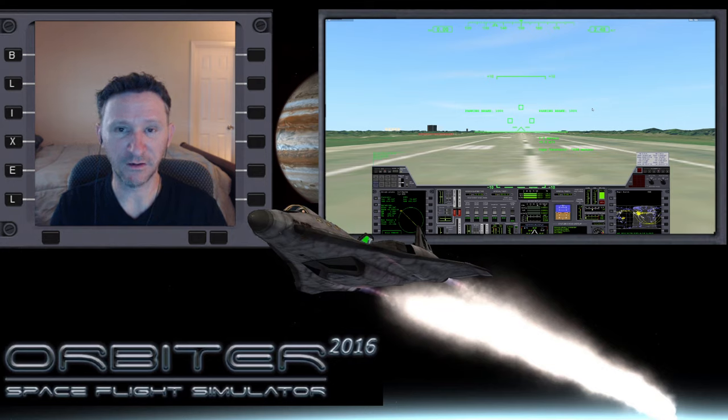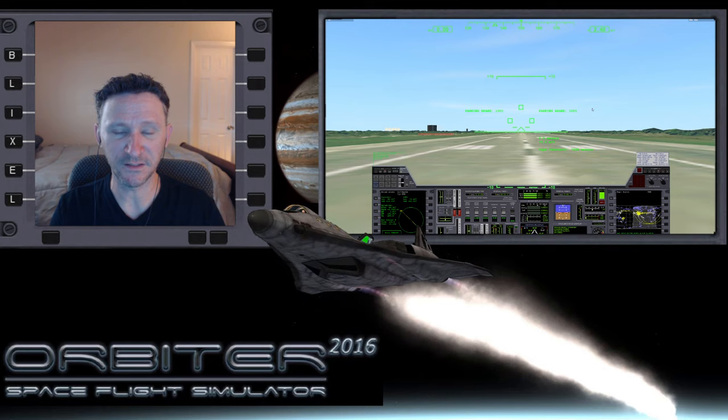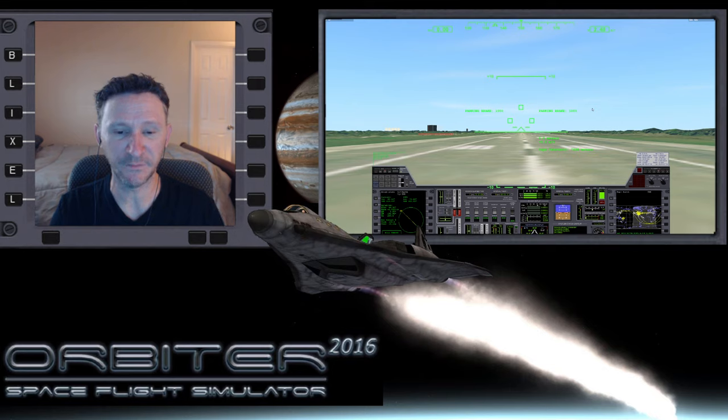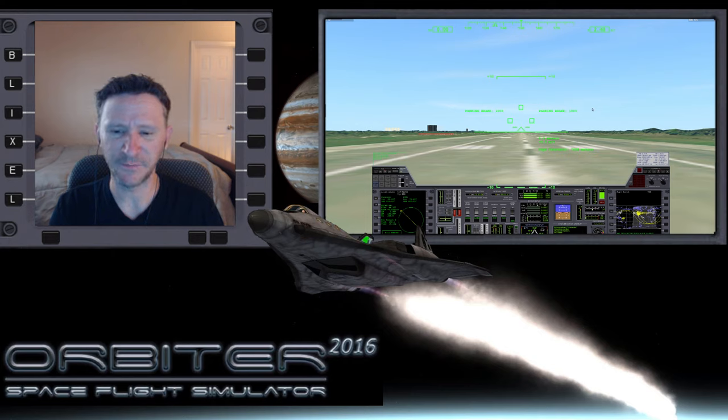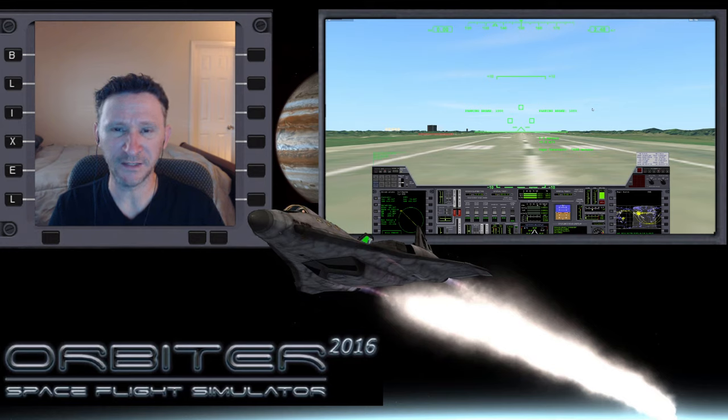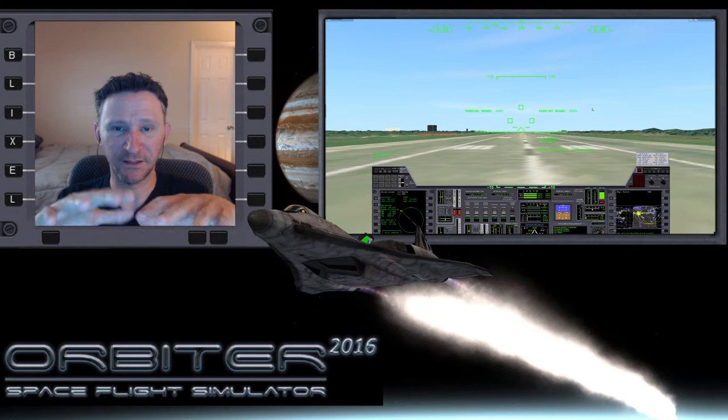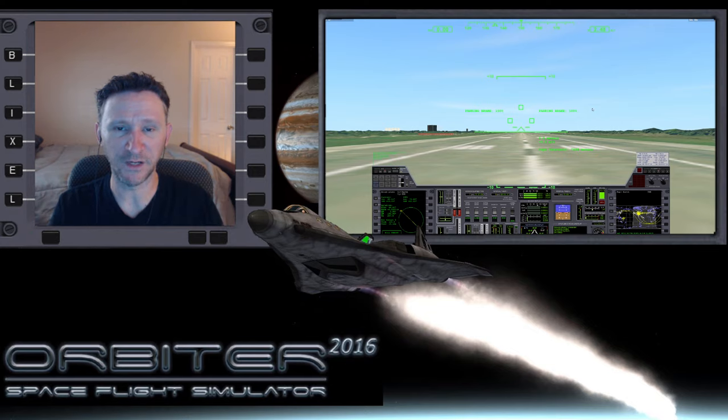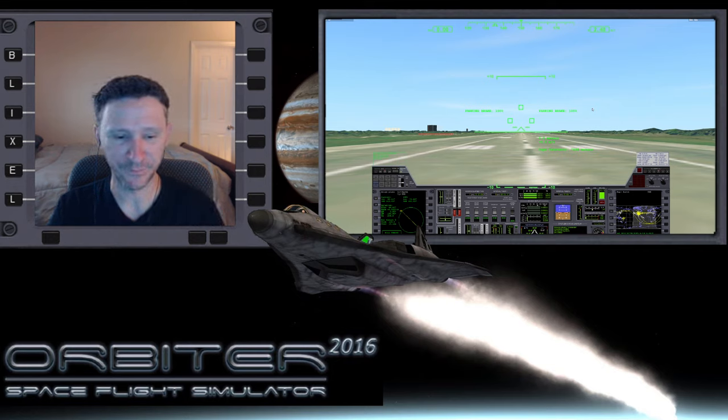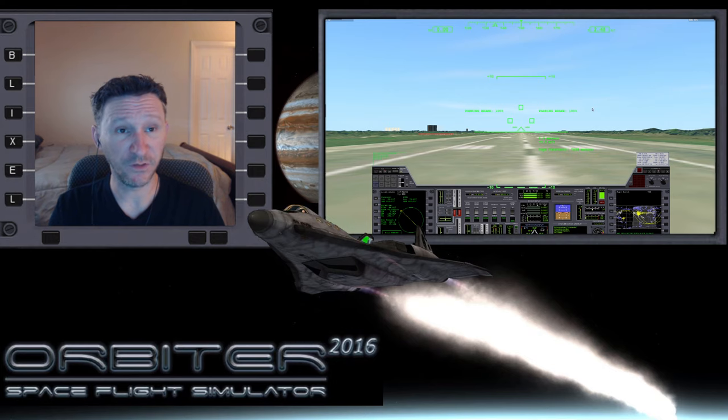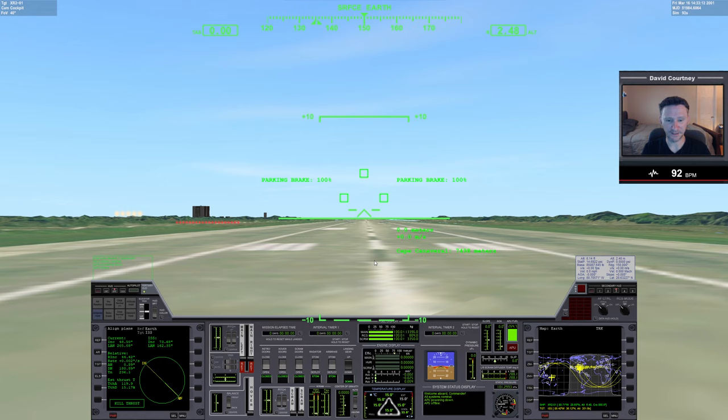I used to land on Mars by going there. I had a runway on Mars, but this Orbiter 2016 installation is pretty standard. I haven't really done too much tinkering with it, so I don't have a runway on Mars to land on. I'm just going to plan on landing on the landing pad. Let's go ahead and switch camera views here, jump inside and get started.